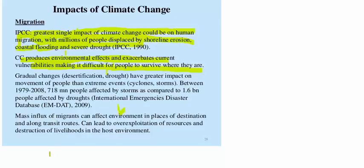Mass influx of migrants can cause several damages. The environment in the place of destination and along transit routes can lead to over-exploitation of resources and destruction of livelihood in the host environment. This is a threat to future generations. So this is all about IPCC. Thank you.